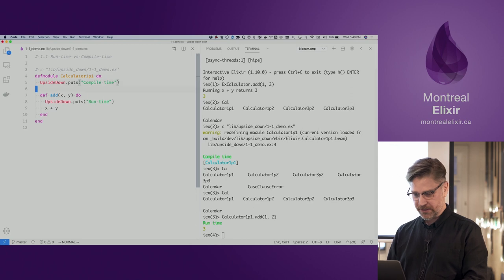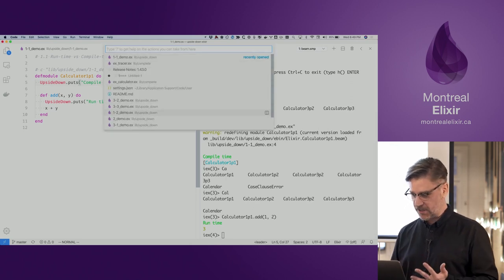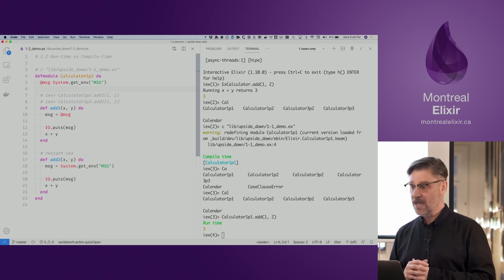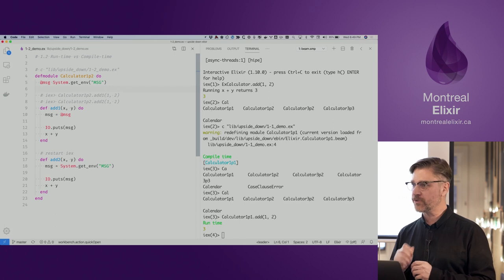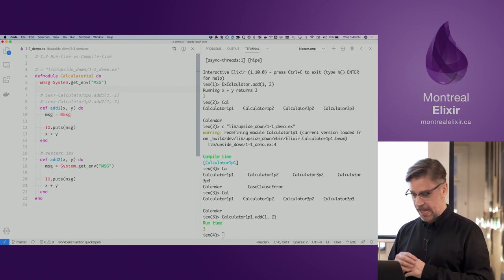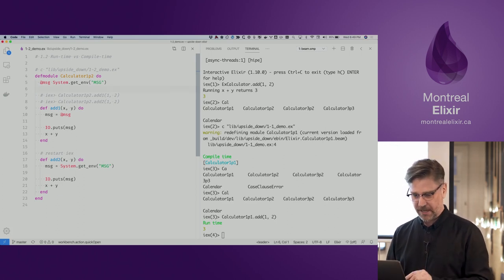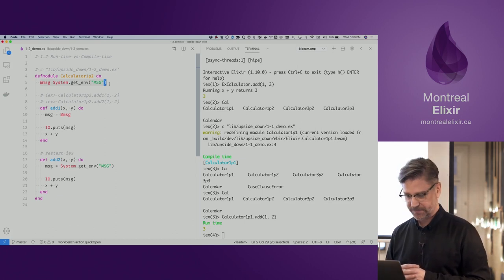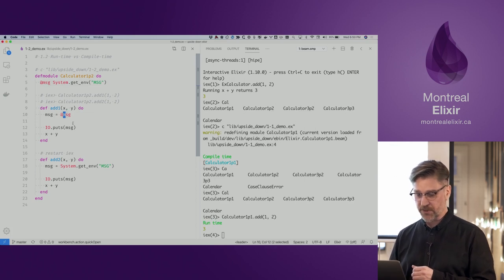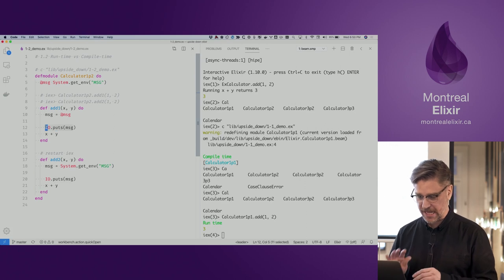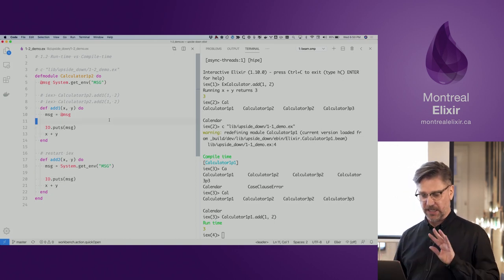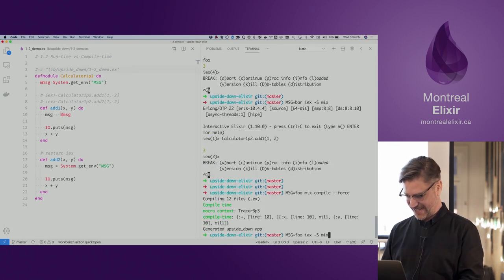The next demo shows the confusion that can occur with compile time versus runtime. We're in our calculator module with two versions of a function. Instead of just outputting 'compile time' or 'runtime', we can customize the message. The first version uses a module attribute, fetching something from the system environment — that gets assigned to the module attribute and outputted. The only difference between the two versions is on line 10 and line 18.